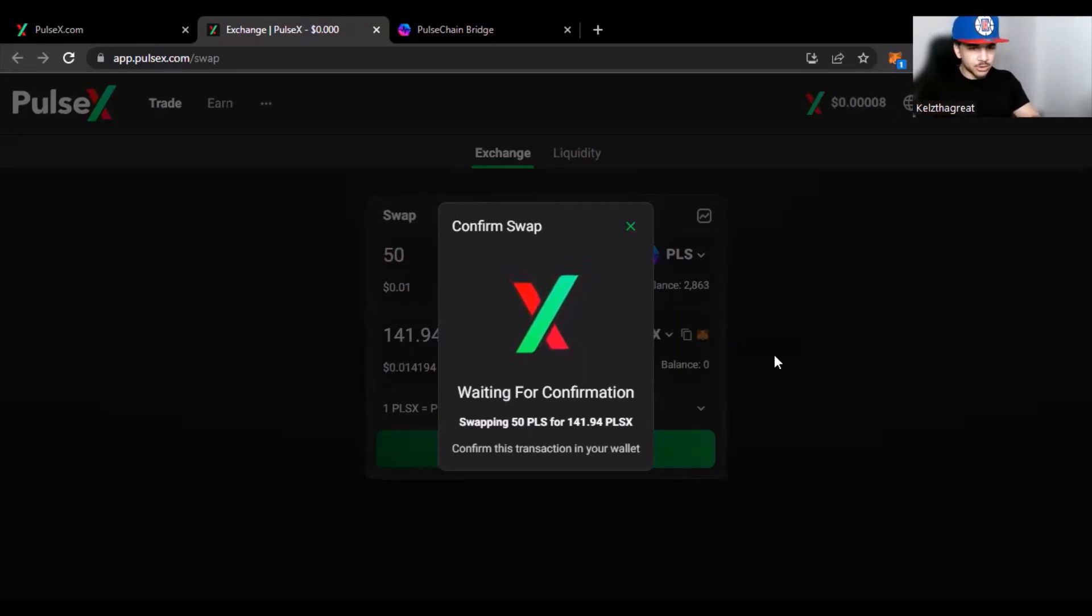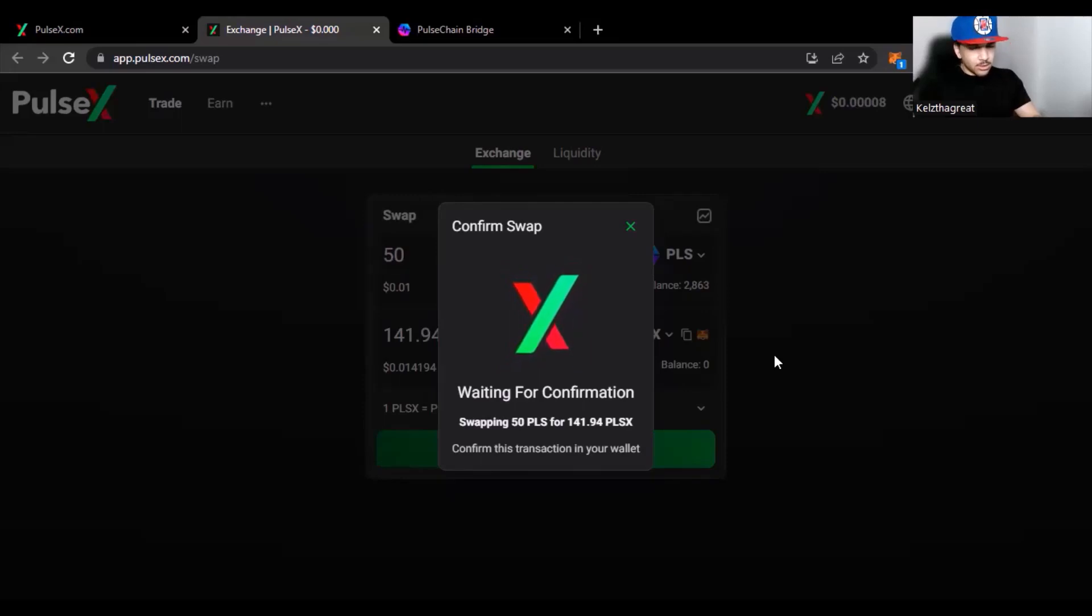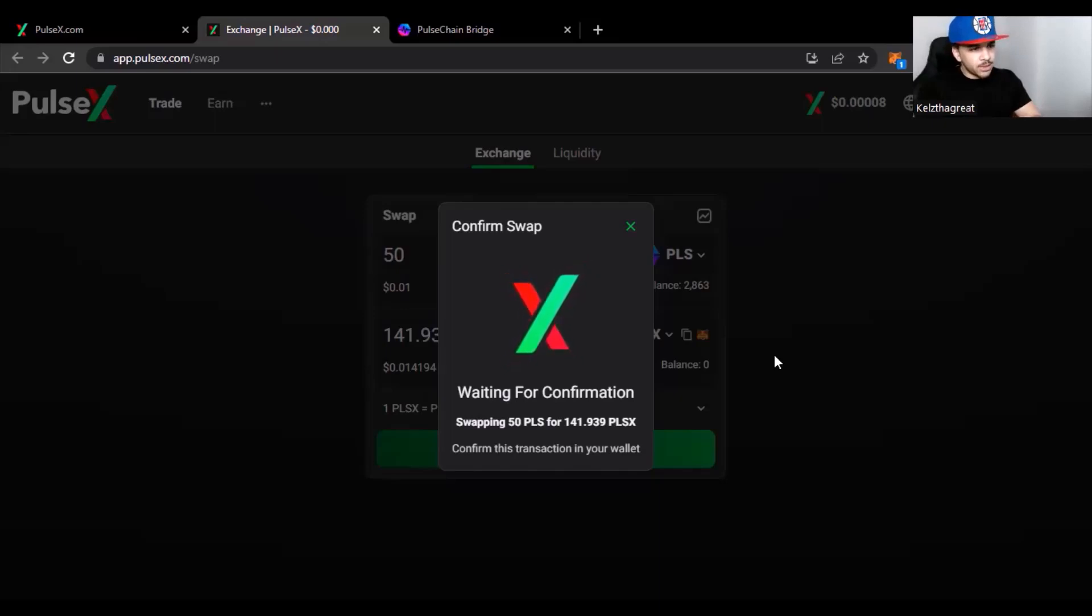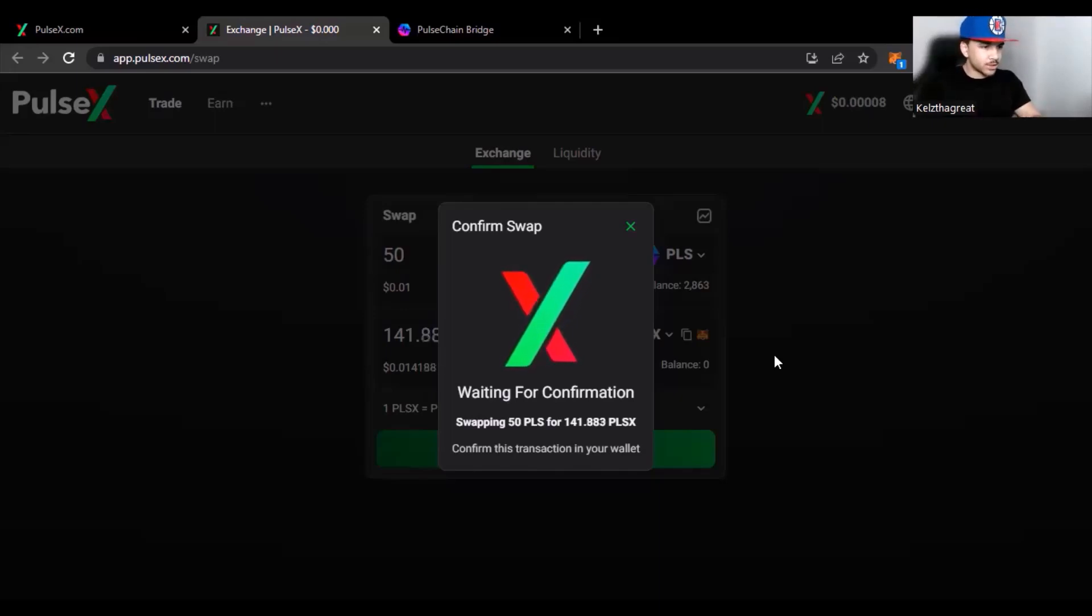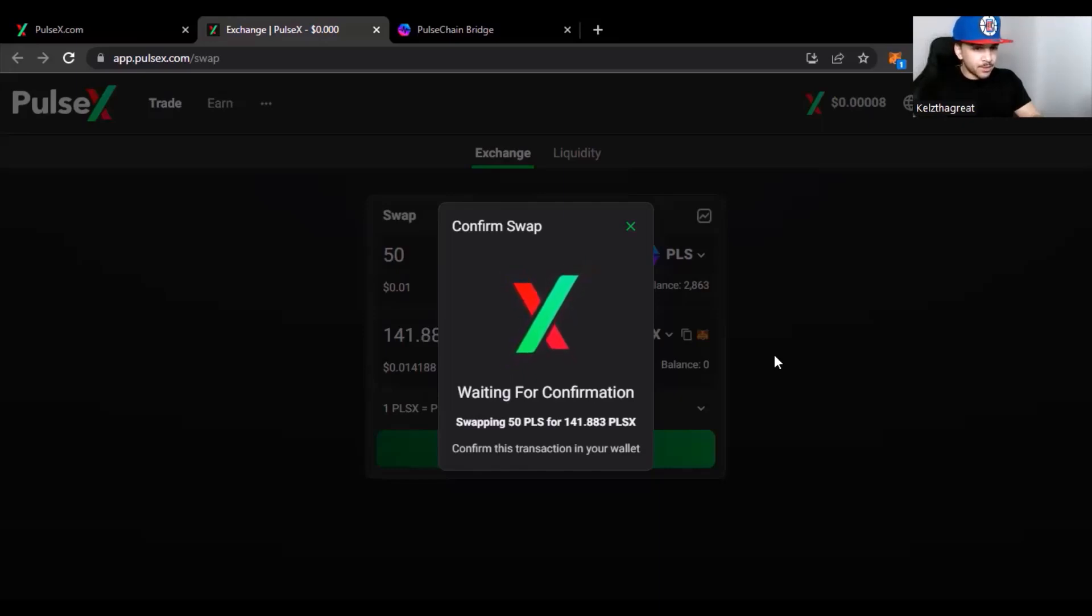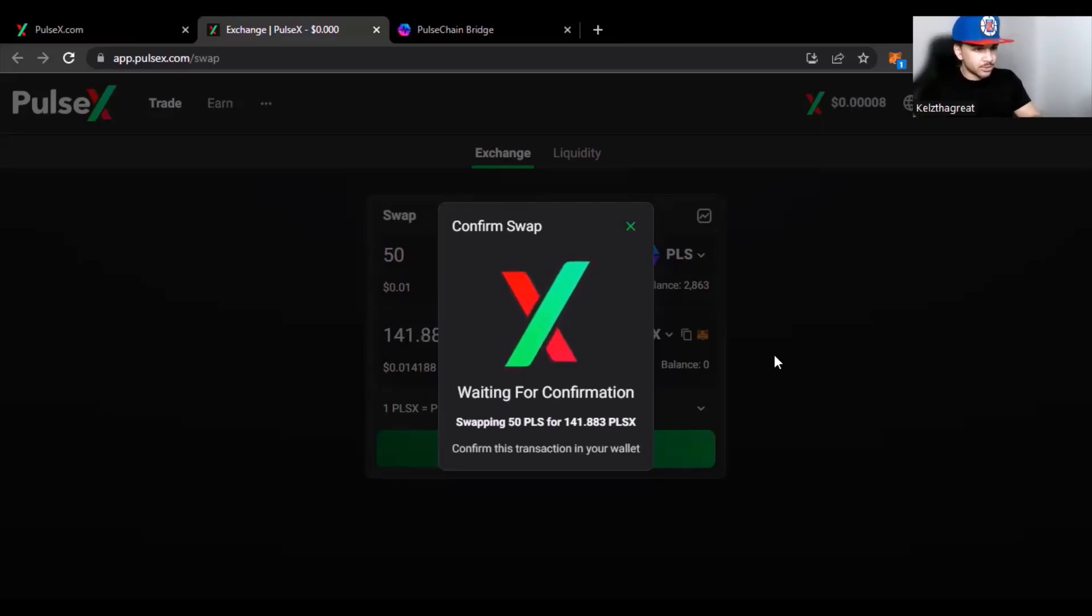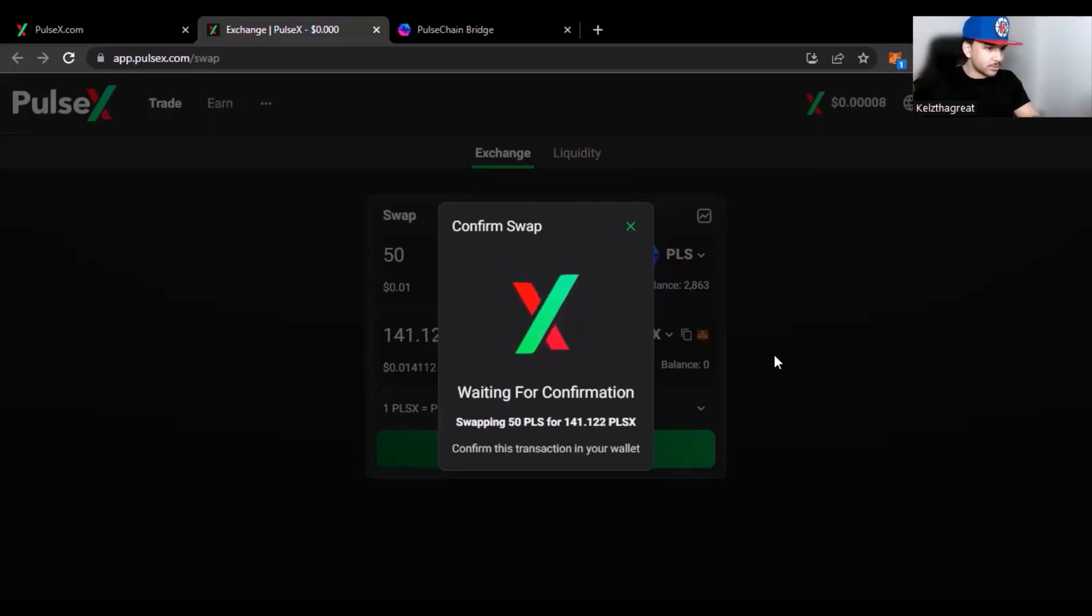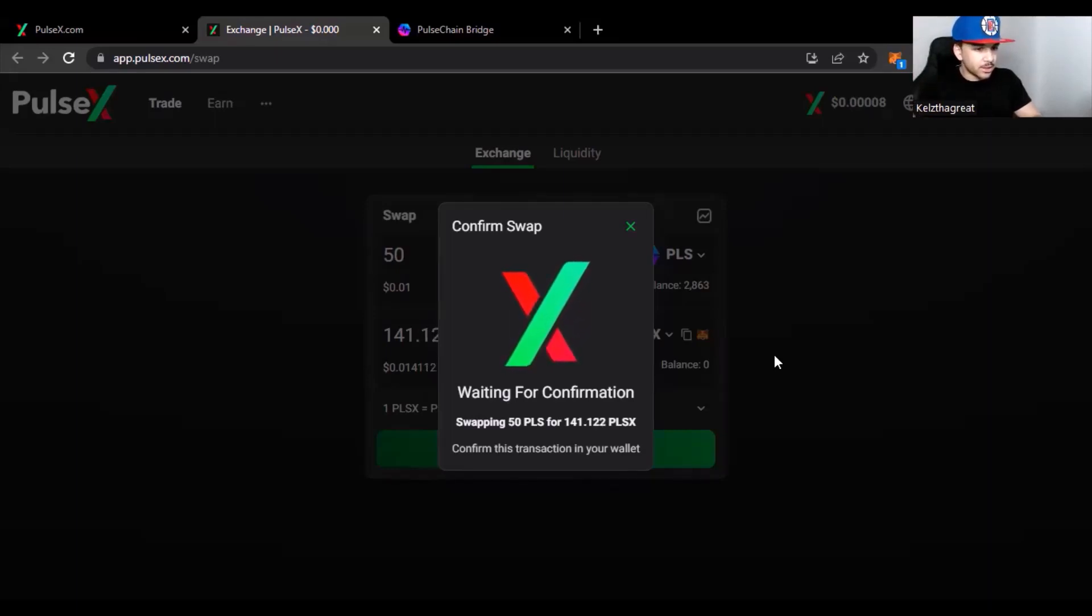What this priority fee is doing - the person that ends up mining your transaction and pushing it through to the blockchain, this priority fee is giving them a tip. So you're tipping them and they can see that. You're basically waving a flag saying 'Yo, come get this money. I got things to do, I want to push this transaction through.'